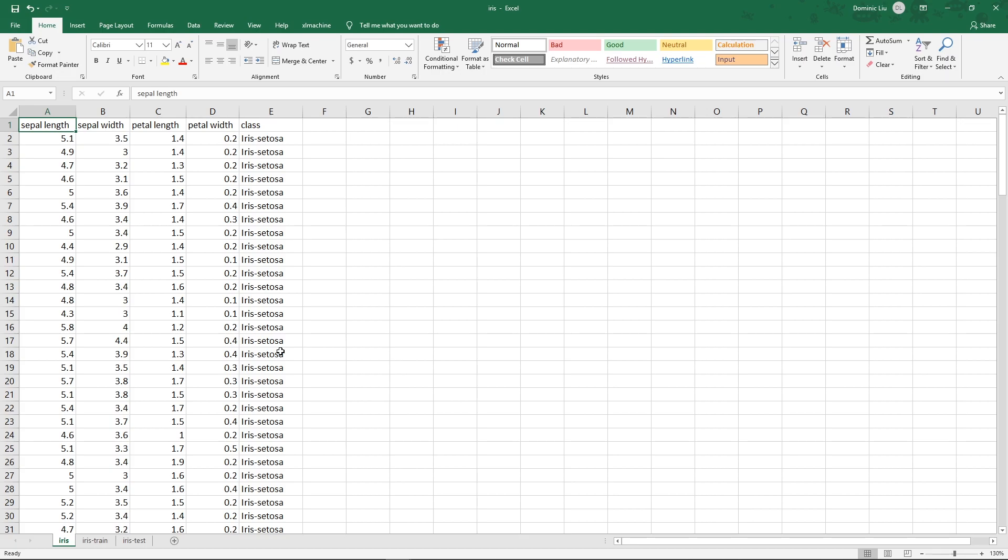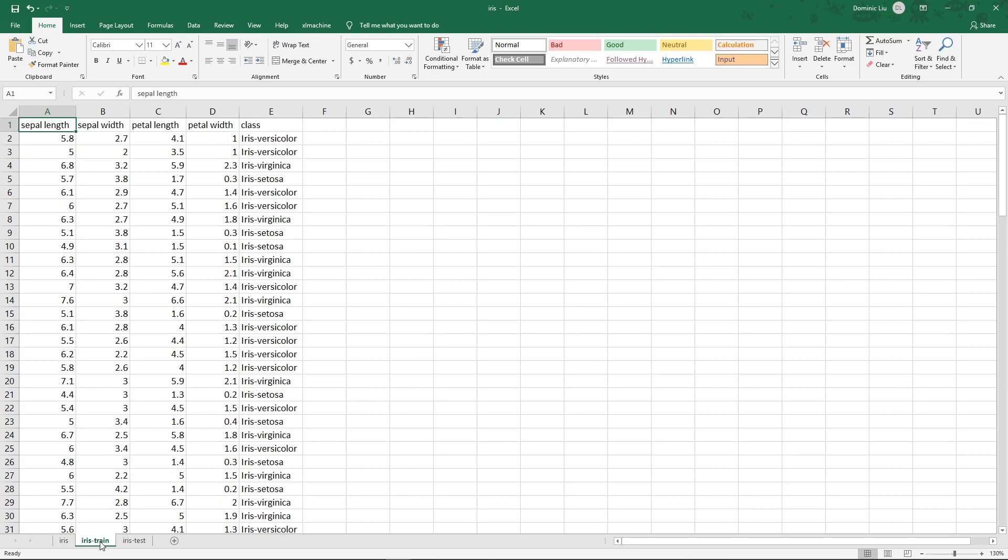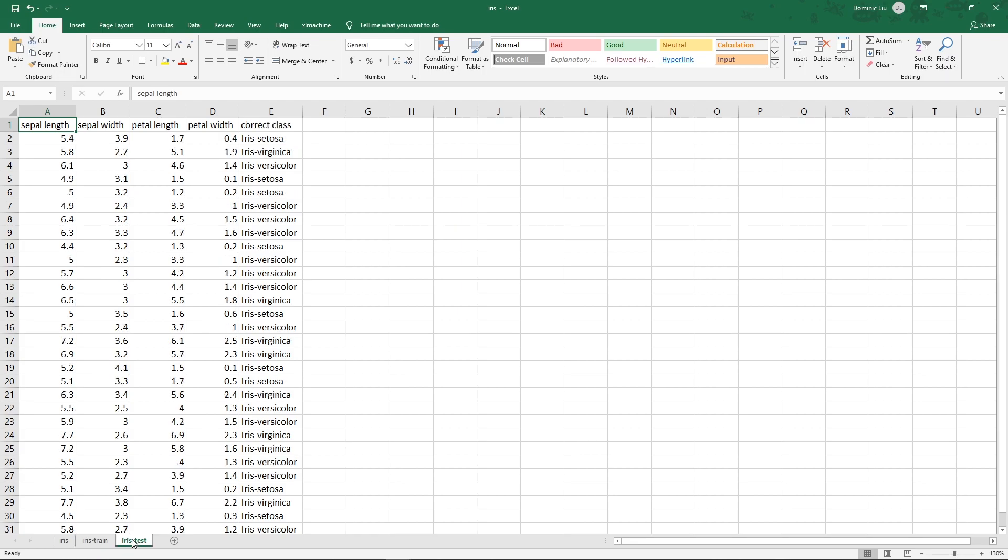For demonstration, we are going to train the model using just 80% of the data, which is in the Iris training worksheet. The other 20% is in the Iris test worksheet. We will use this to test the accuracy of the model later. Excel Machine actually splits the data like this internally to evaluate the model's accuracy, so normally you don't need to supply the data yourself. We will do it here just for demonstration.